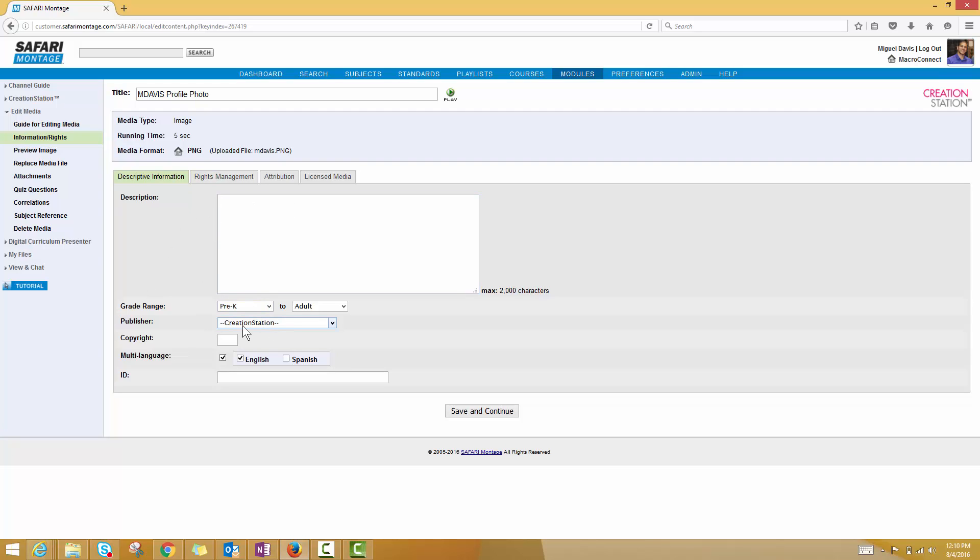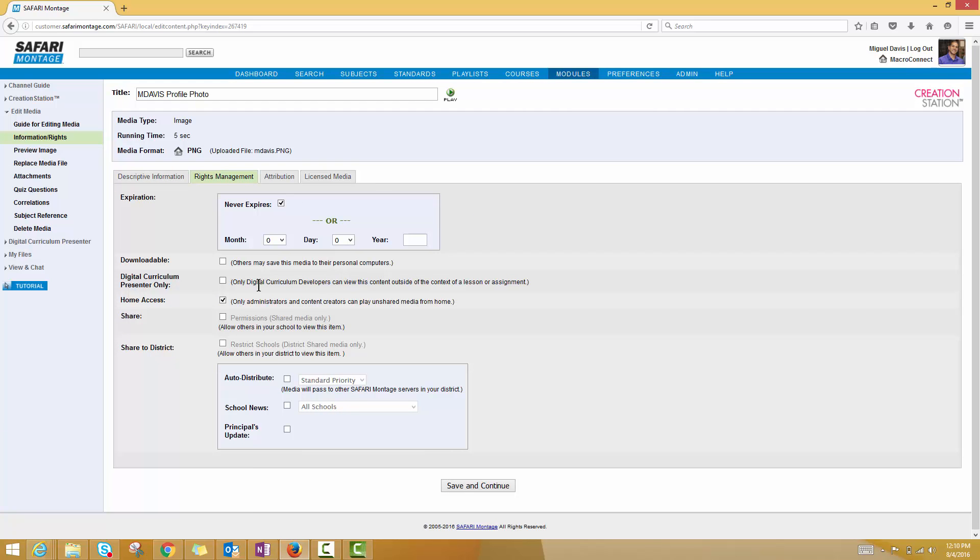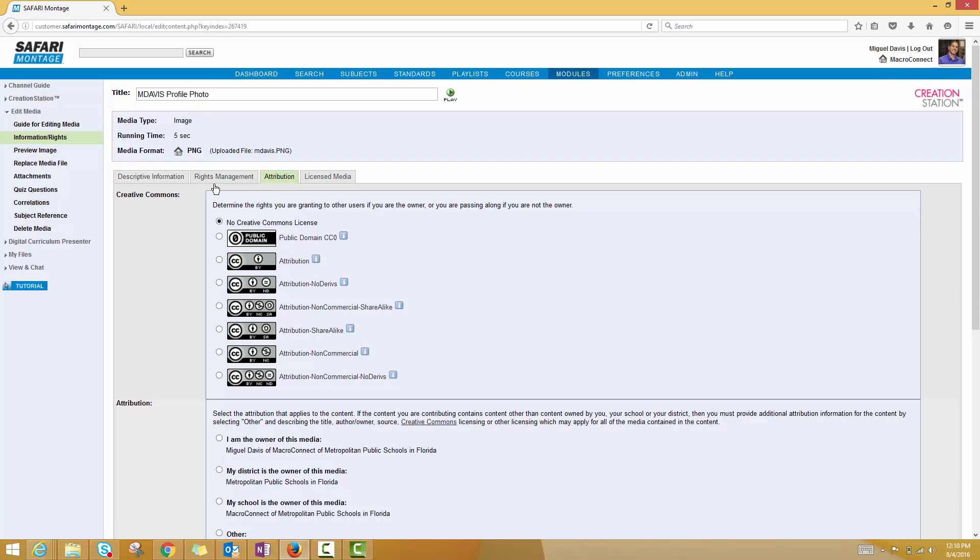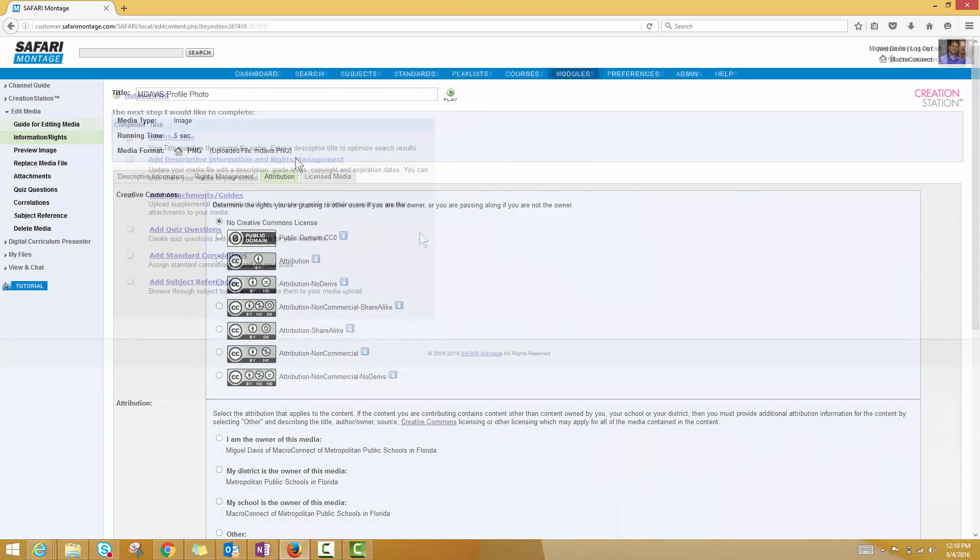So this is another area that you'll want to make sure is accurate and up to date, as well as rights management, is where you can decide what privileges other users will have if you decide to share it. And then the attribution and licensed media section are related to copyrights, so you'll definitely want to be careful with those depending on what type of media you're uploading to the system.